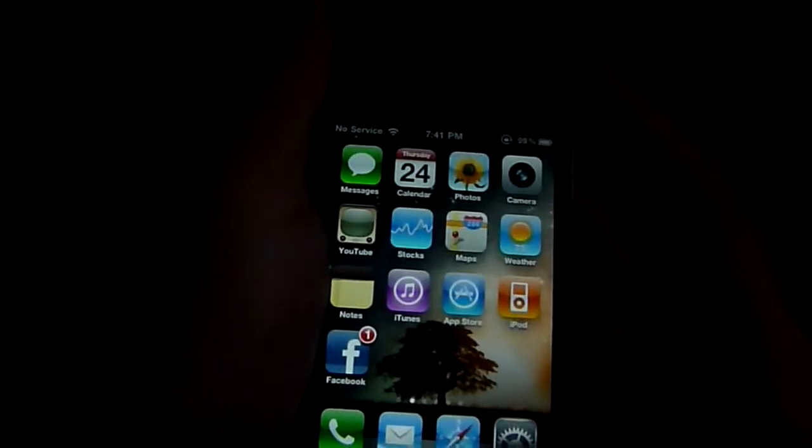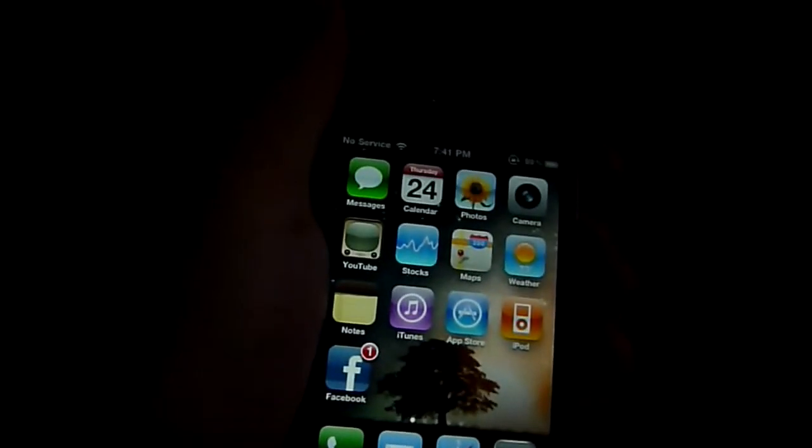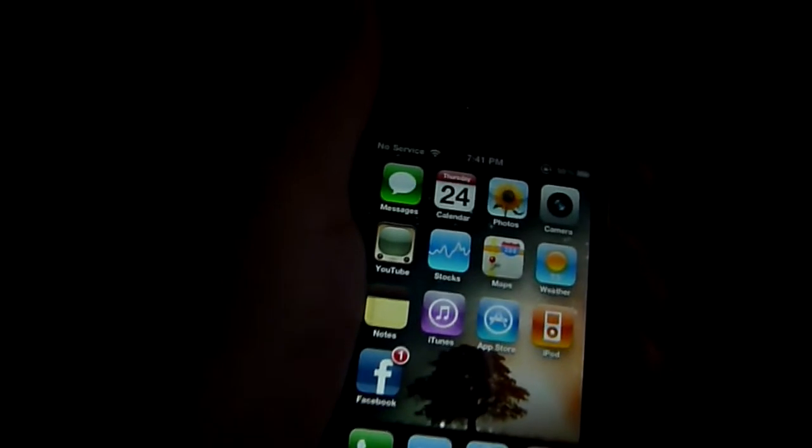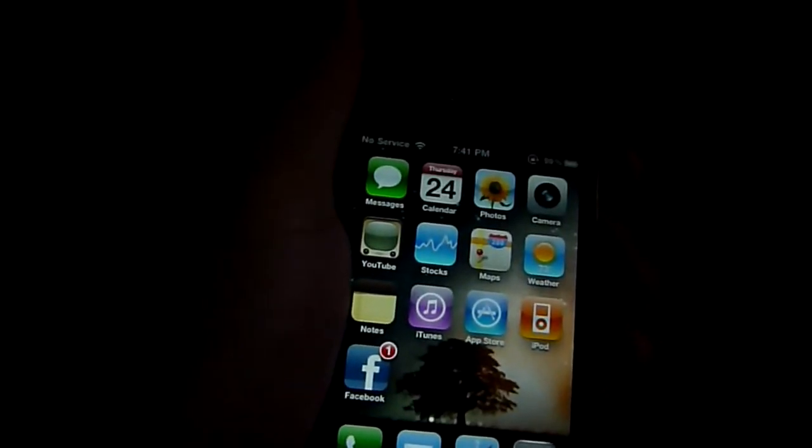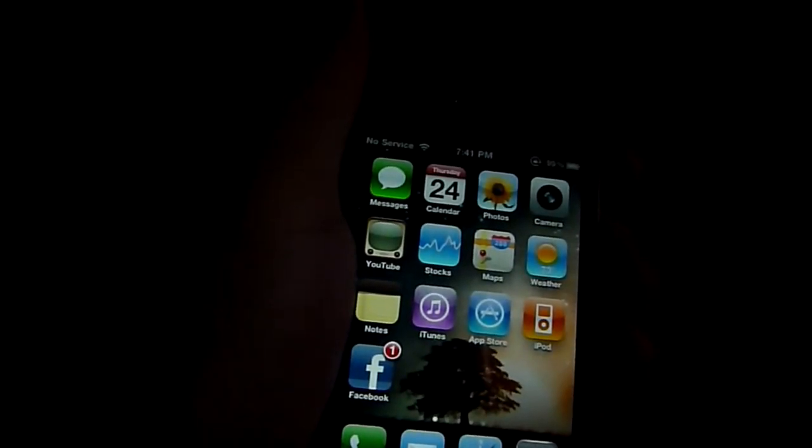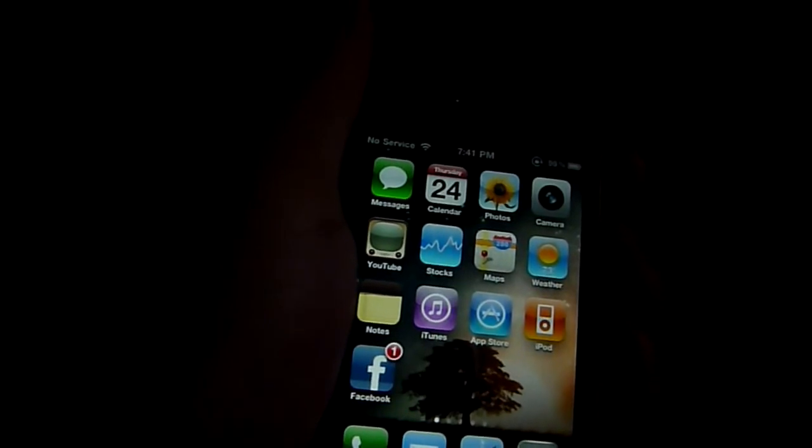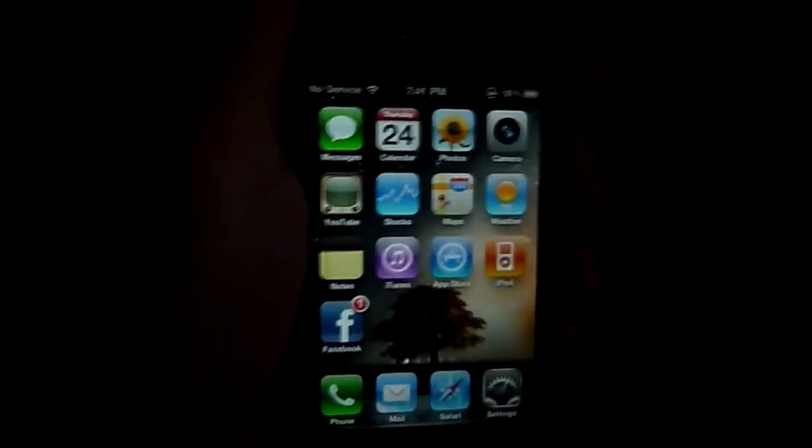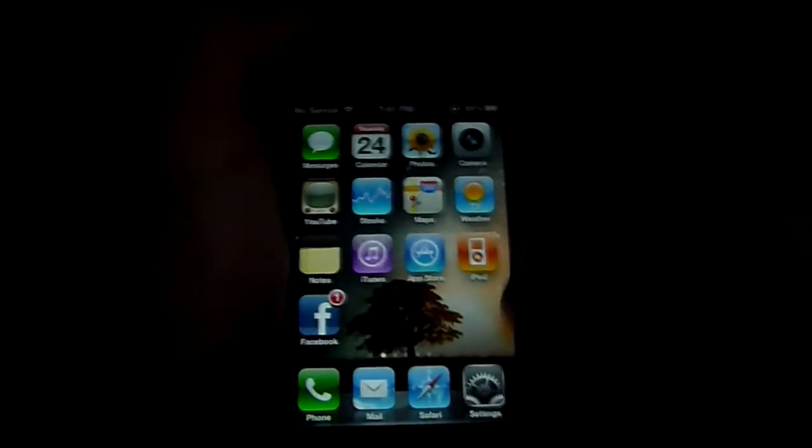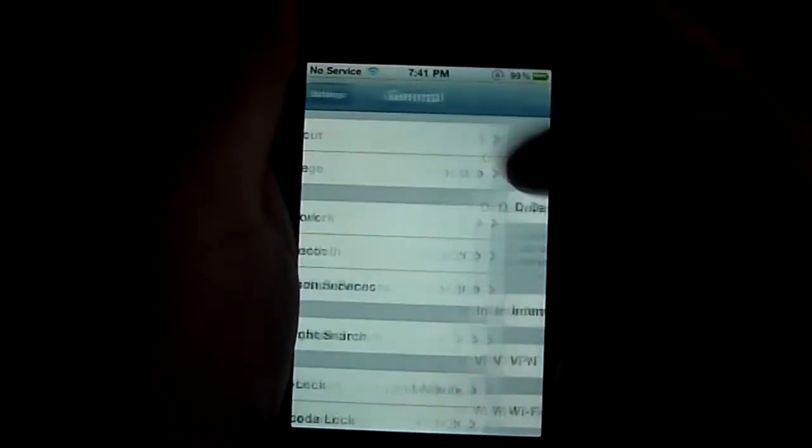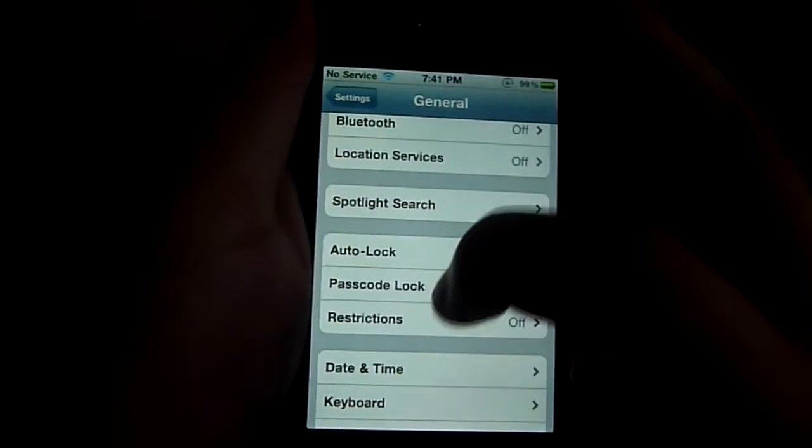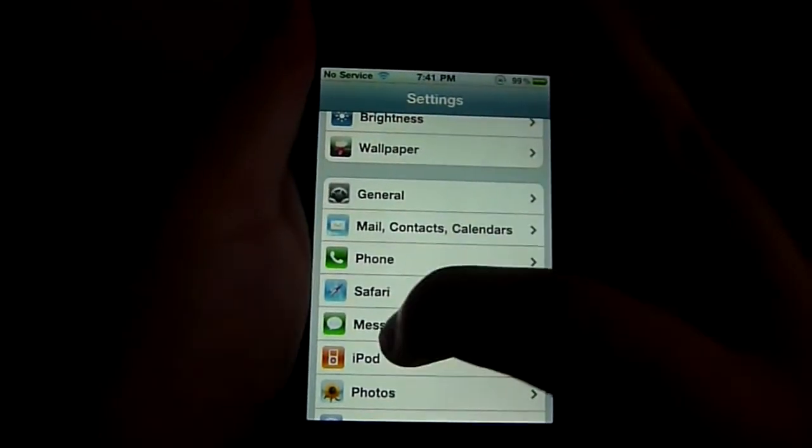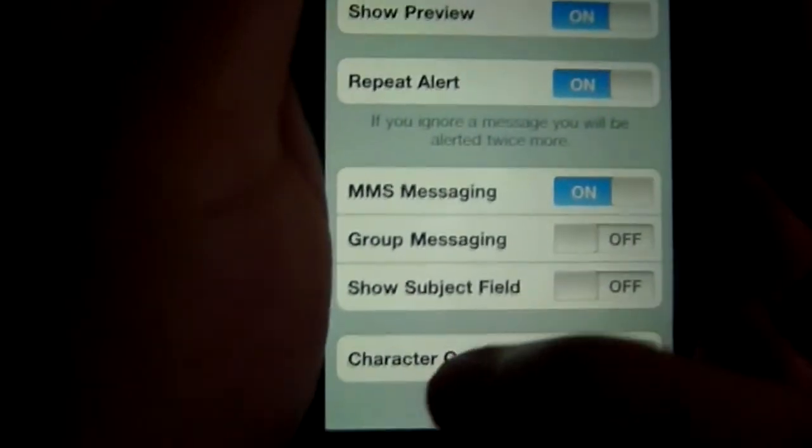And another thing is the messaging app. Now I don't know if it's working for you guys, but for me it doesn't show the counter number. But I might as well show you how to activate it. So first things first you just got to go to settings, go to messages, and then select character count.